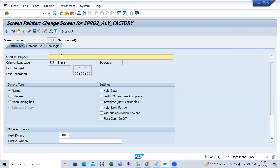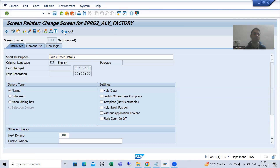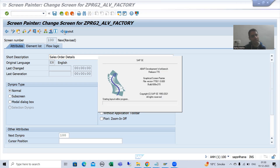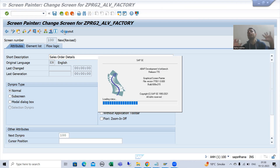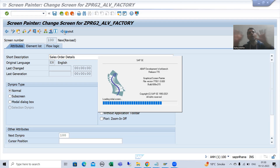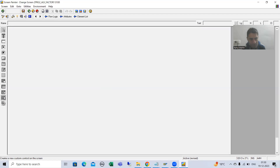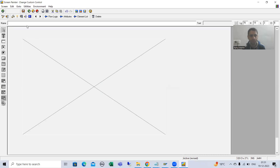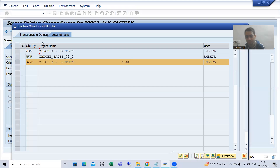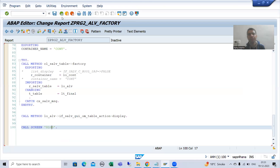I will give the screen the short description 'Sales Order Details'. Then go to Layout and add the container. The advantage of CL_SALV_TABLE is that it fulfills both modes — you can go for full screen or container. I will now go for the custom control container and give it the name 'CONT', then save and activate. I will activate the program as well.